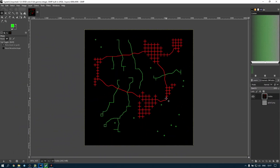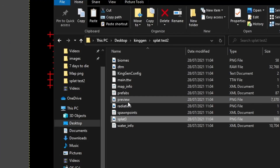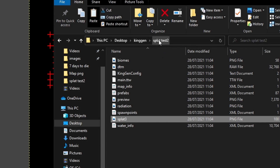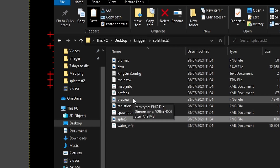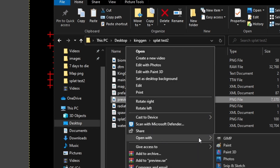From here we could start drawing roads where we want them, however there are already POIs placed on this map, and if I just start drawing I might accidentally go over the POIs. So what I'd like to do is bring in that preview we had a quick look at and use that as a template so I can draw around the POIs. If we go back to our splat test 2 folder where we got the splat3 file from — remember we looked at the preview — I'll right click on that and say Open With GIMP.